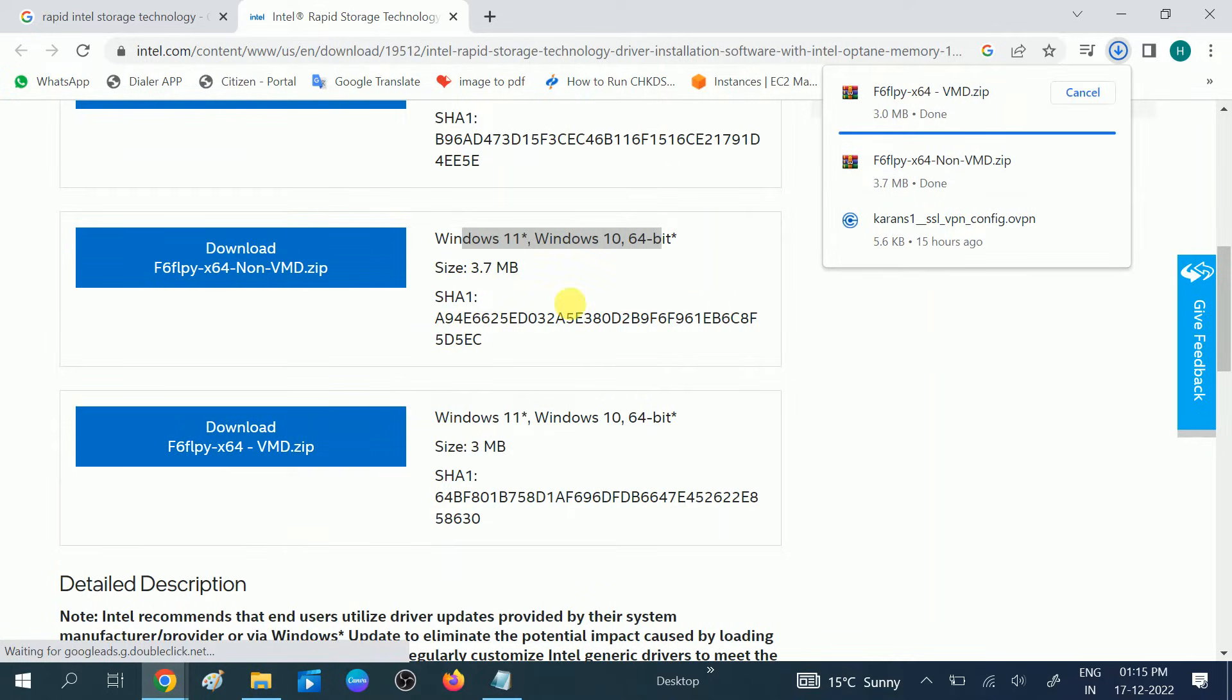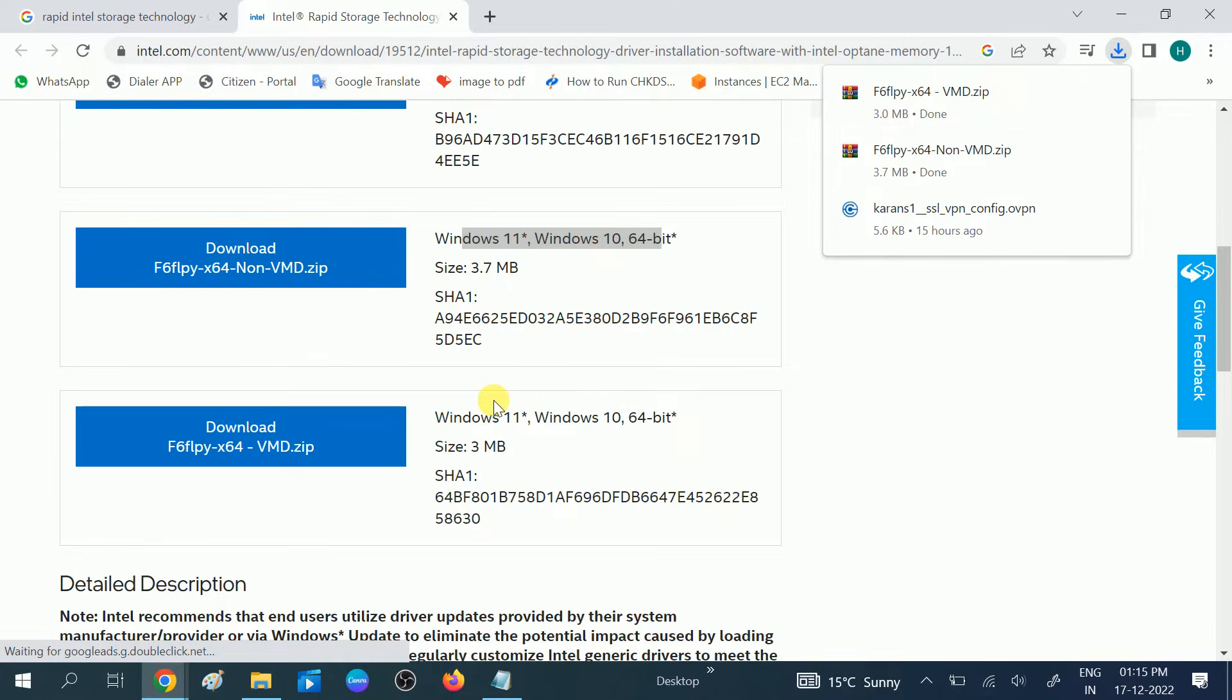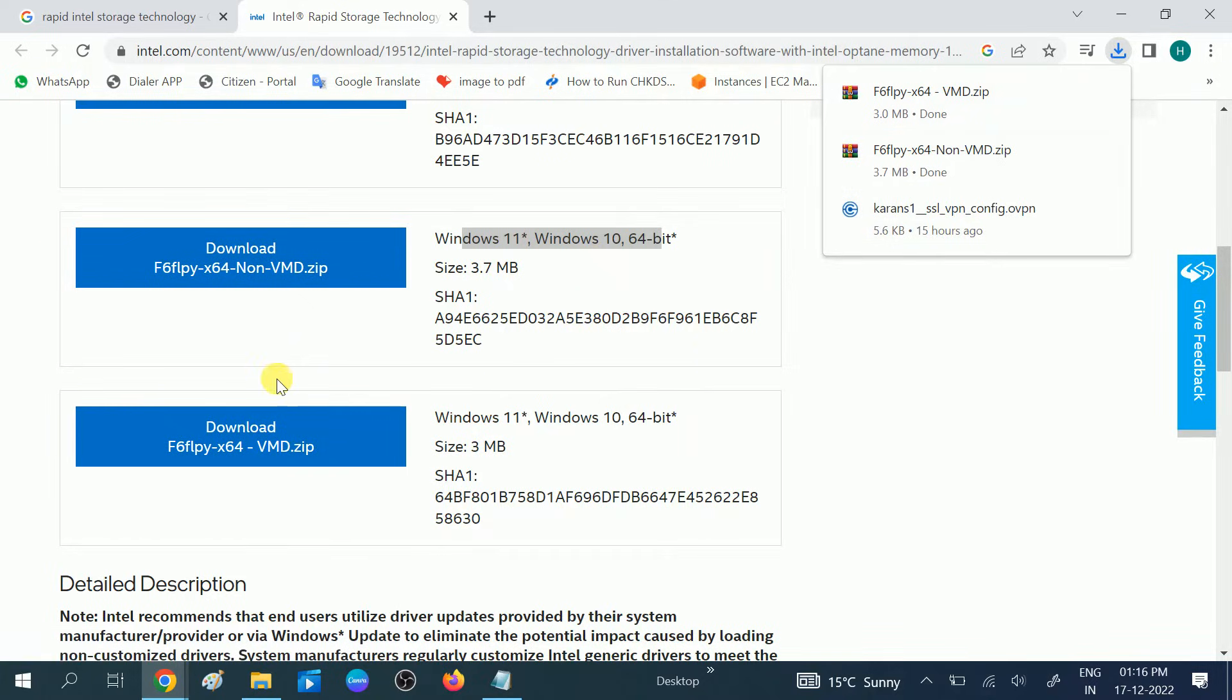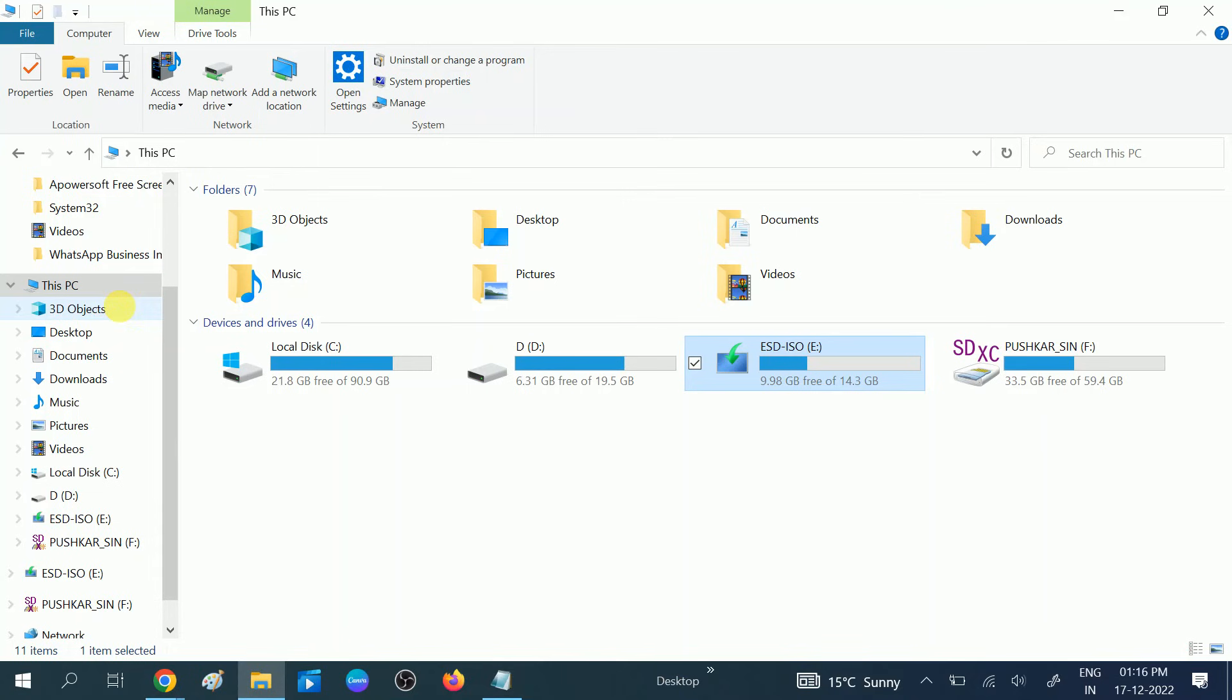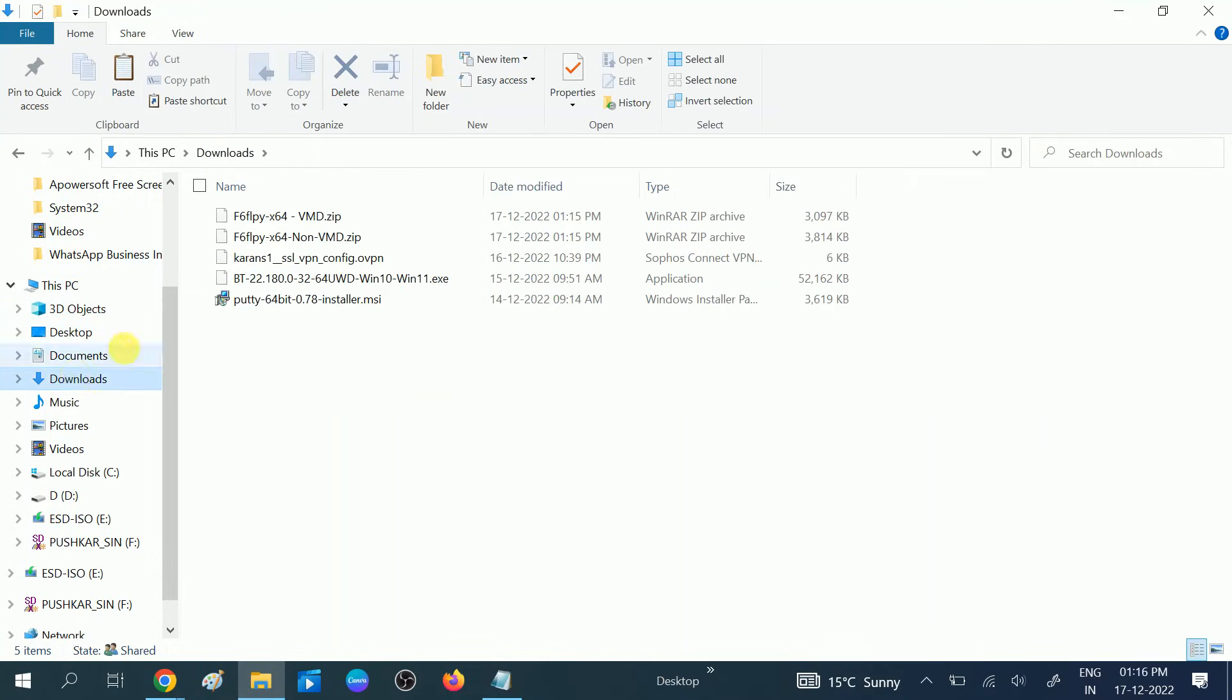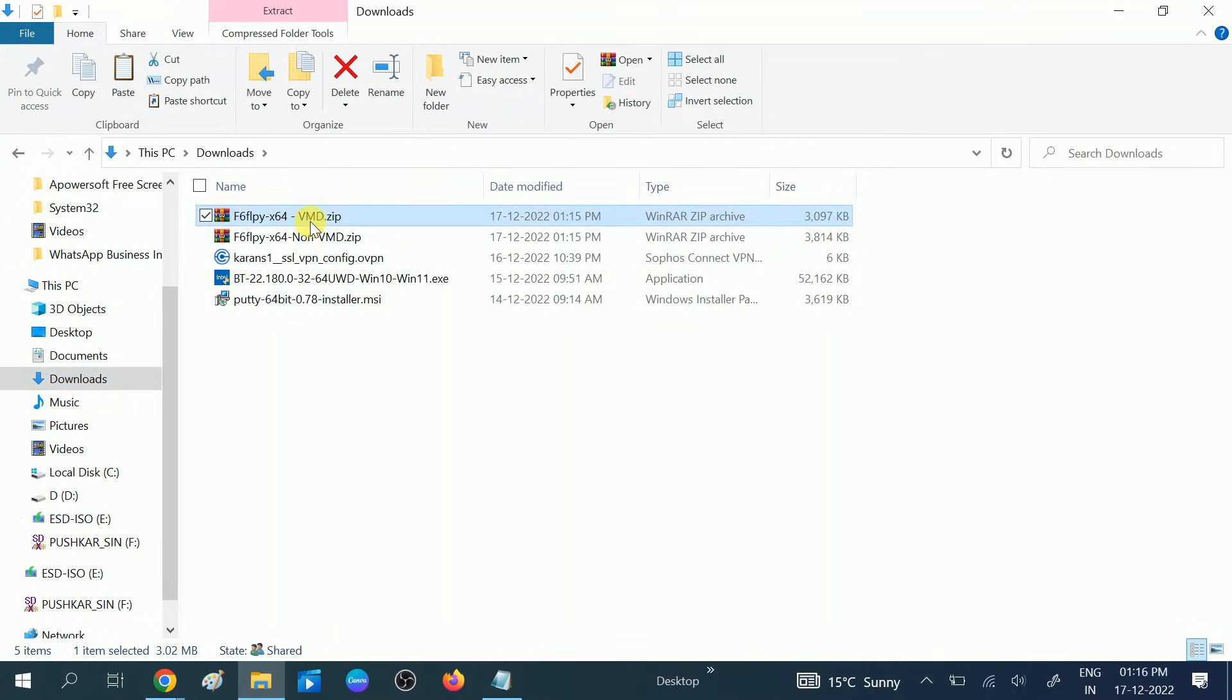We need to extract these files to our pen drive. These are downloaded now, let me show you. These are the ZIP files. We need to unzip this. Let me make one folder for these.